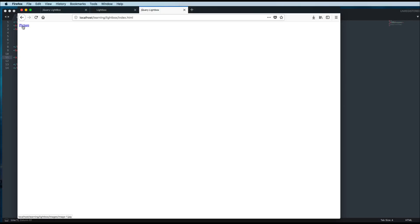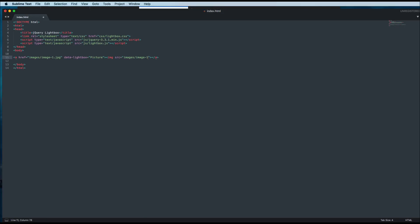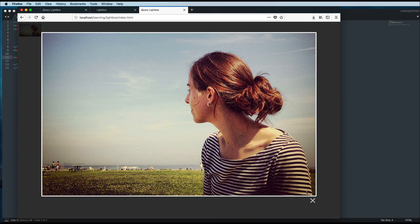Now let's see if you want a small thumbnail of this picture instead of this text. Let's go back to the text editor and remove this text, because we want to add a thumbnail of the image. I'll add an image tag with the path images/image-1.jpg and give it a small width for thumbnail size. Save and go back to the browser and refresh — now you can see this image is showing as a thumbnail. If I click on it, there is a similar lightbox effect.